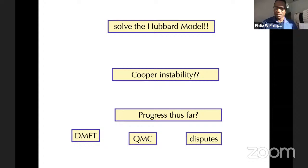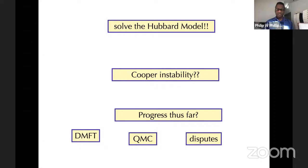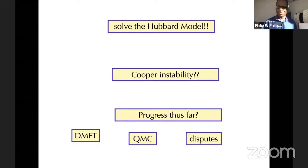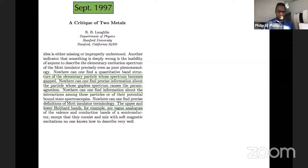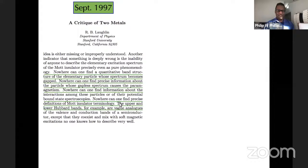A dispute central to my thinking took place some time ago between Laughlin and Anderson. What Laughlin is doing is excoriating the whole field for talking about Mott insulation, with statements beginning with 'nowhere nowhere nowhere nowhere' — he says one can find no precise definitions of Mott insulator terminology; the upper and lower Hubbard bands, for example, are vague analogs of the valence and conduction bands of a semiconductor.